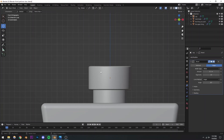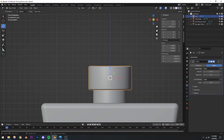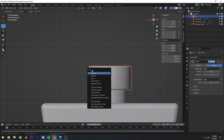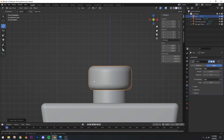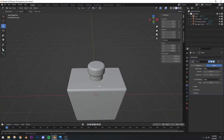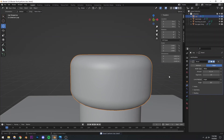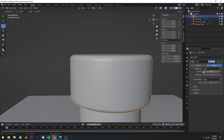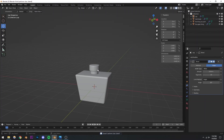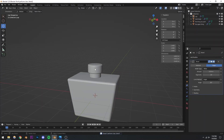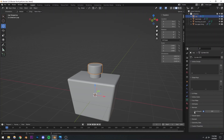If you go to the item properties, you'll see the scale is not set to 1. It should always be 1. The way to fix that is by pressing Ctrl+A to open the apply menu, then apply all transformations. You'll see everything resets to 1 and the bevel becomes smooth and even. That is what you want to do with everything. I'll also reduce the bevel amount slightly.